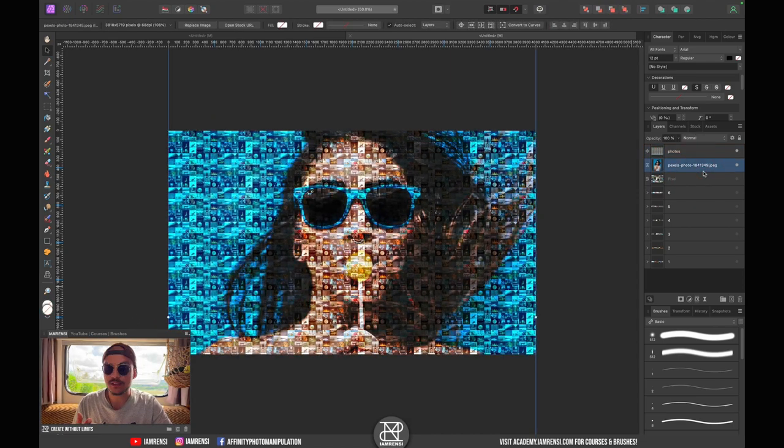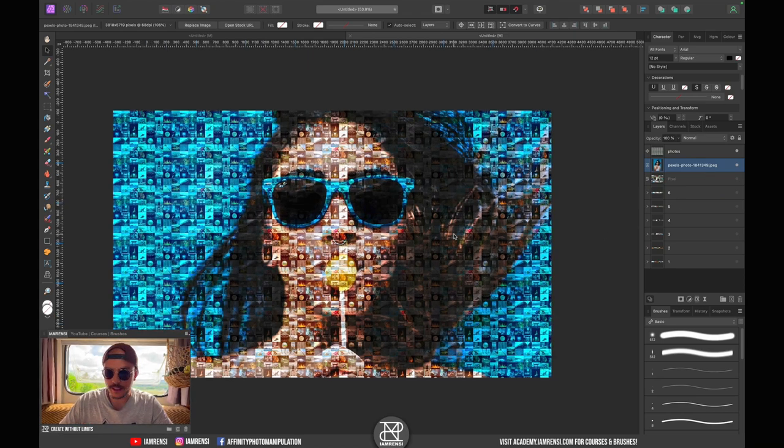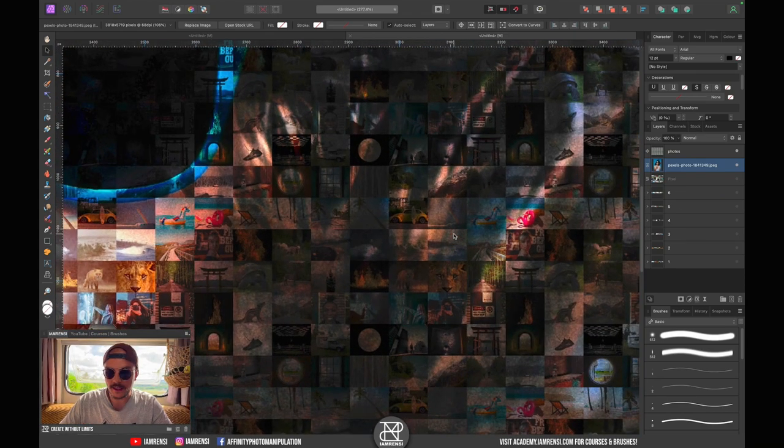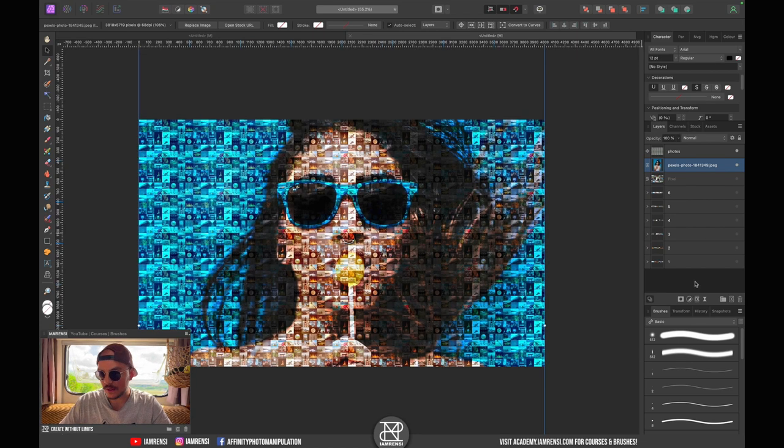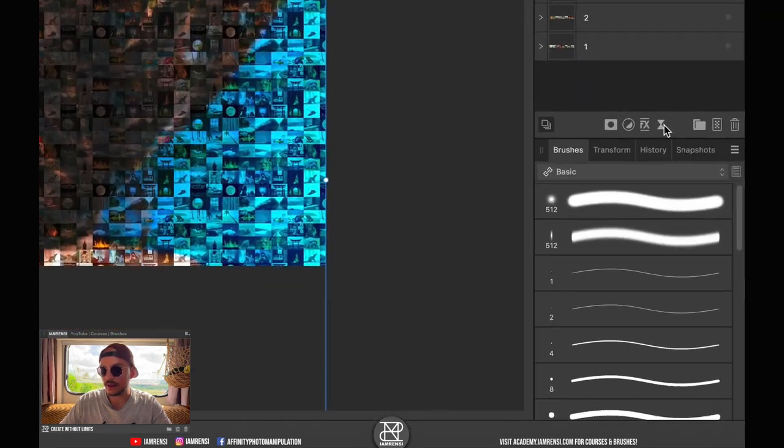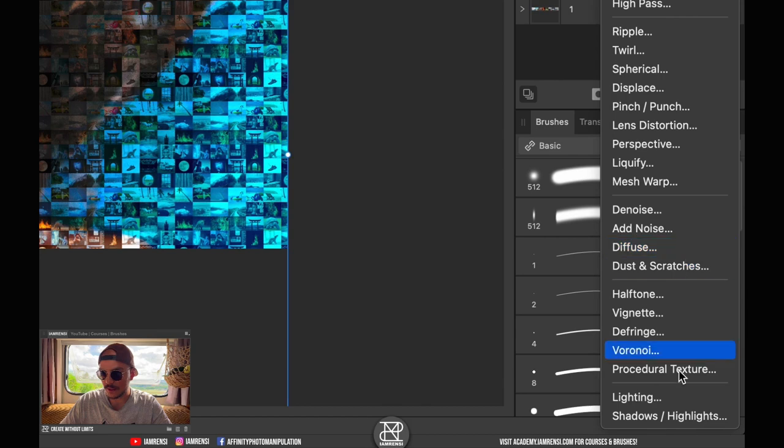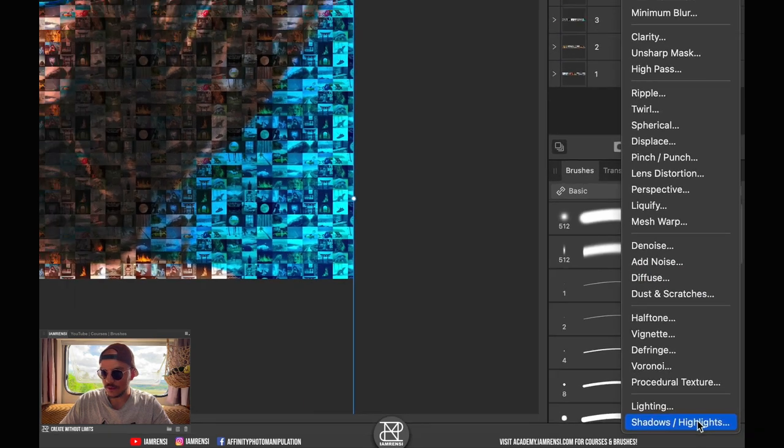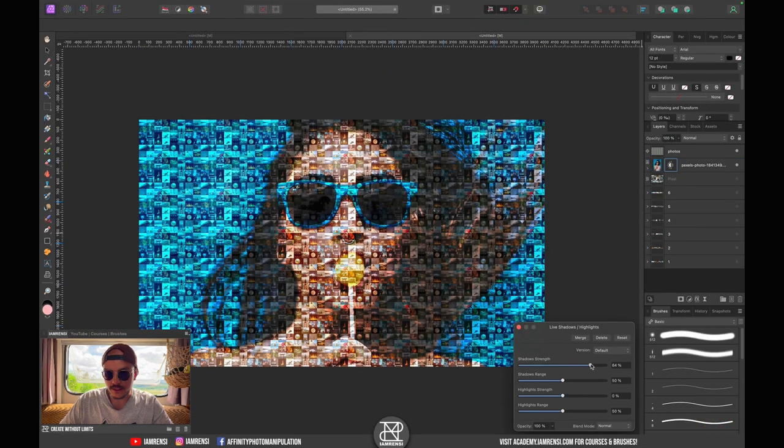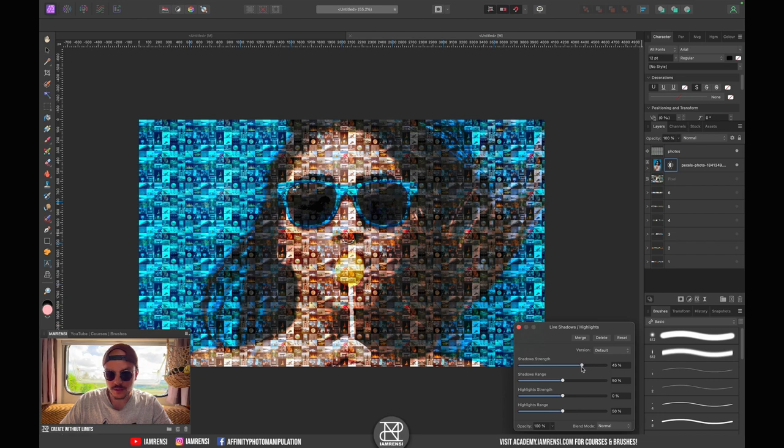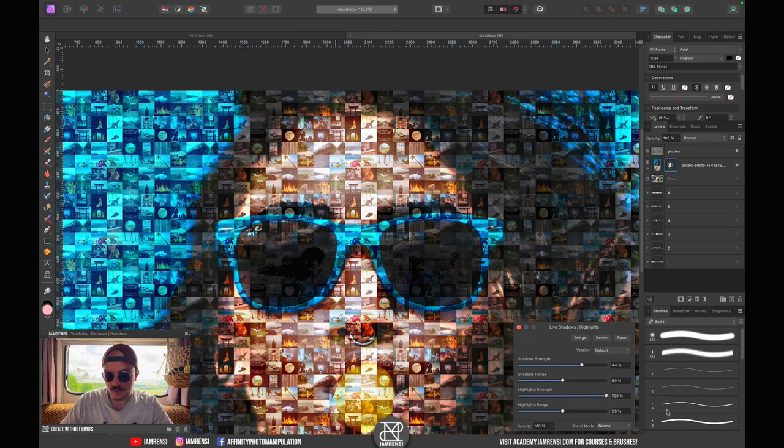Now if you want to enhance this photo a little bit more, you can show the little pictures in the hair a little better if you want to by reducing the shadows. If we go to our Live Filters and go down to Shadows and Highlights, you can decrease the shadow strength a little bit so we can view the images a little better. Maybe here at the highlights we can also tweak them if we want to.